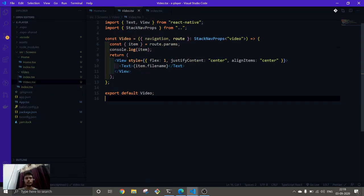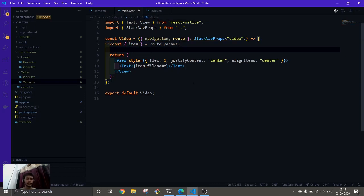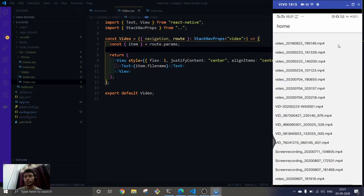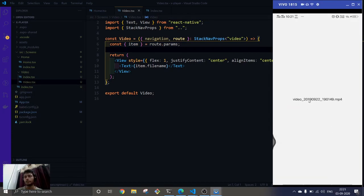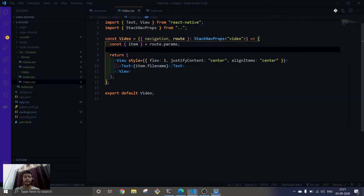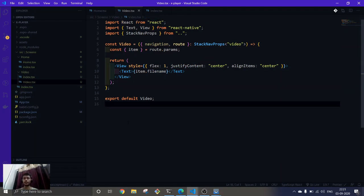Here it is — it's working now. This is our home screen, and when the user clicks on any of the files, it will redirect to the video screen where you can see the file name being read. In the next video, we will move forward and try to implement video playback in the video component as well. Till then, this is it for this video. If you like the video, consider subscribing, and thank you for watching.